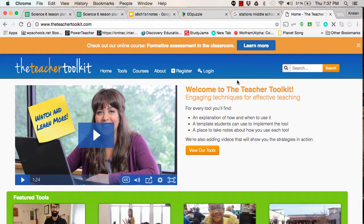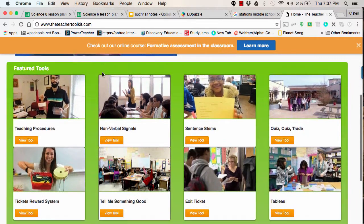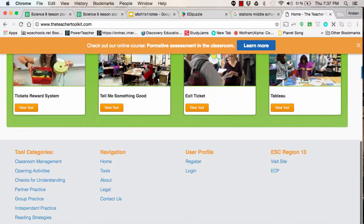Hi everybody! Today we're going to feature Teacher Toolkit. In your address bar you're going to do www.theteachertoolkit.com. Take a couple of minutes to review this and see what you think. I like this because it is a website that gives you all different kinds of ideas for teaching.